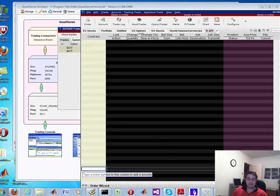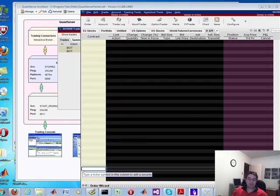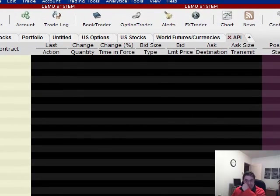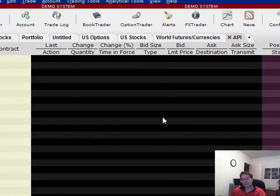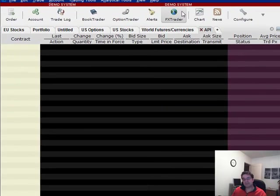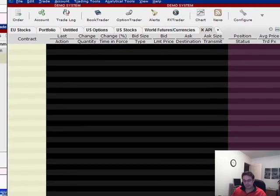First of all, I'm using the Interactive Brokers TWS. As you can tell, it's a demo system in demo mode.